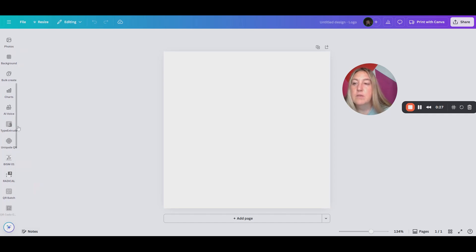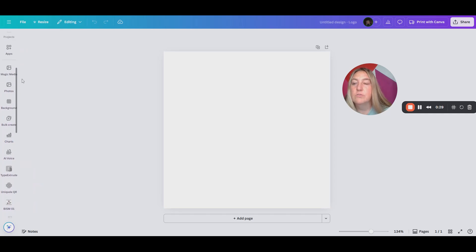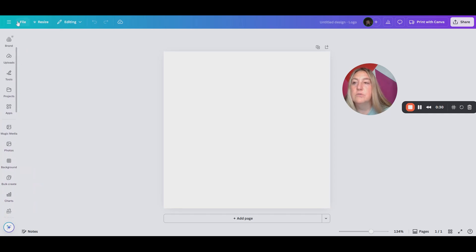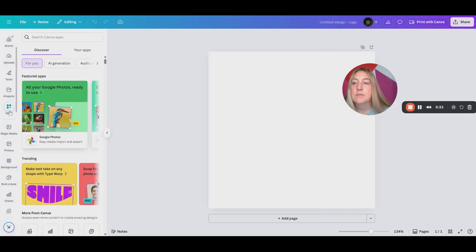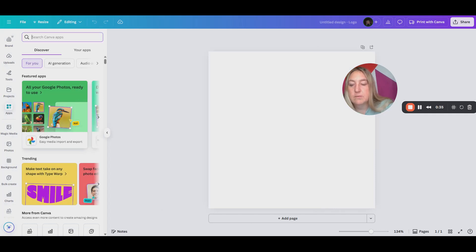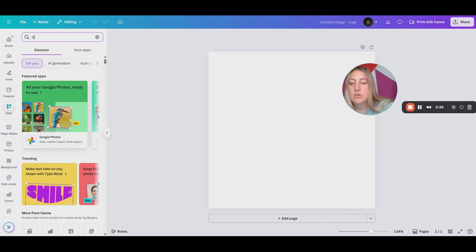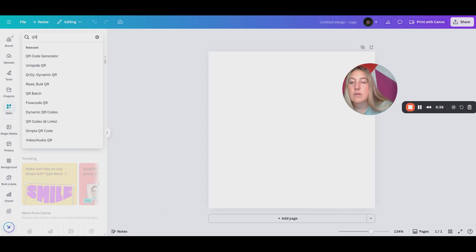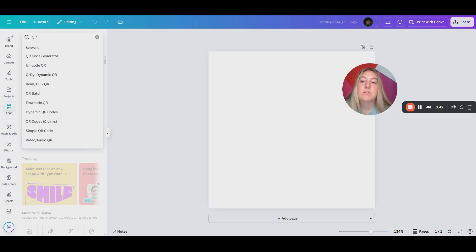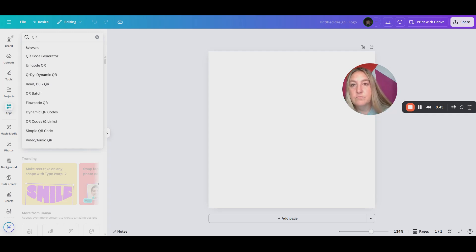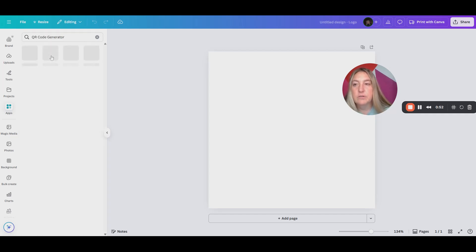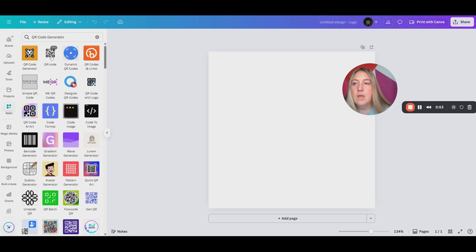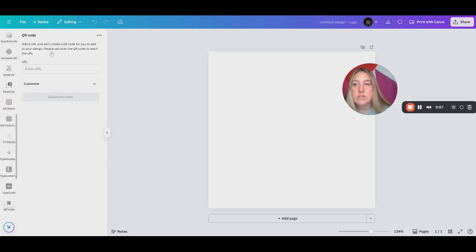You can choose either one of those. You can also go up to apps, and when you're in Discover, you would simply type in QR, and you can see all these things come up. There's so many different QR processes. These are all apps that people have plugged into Canva. So I simply choose the QR code generator, and then I click on the one that I want.